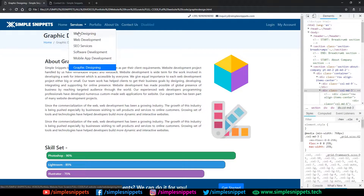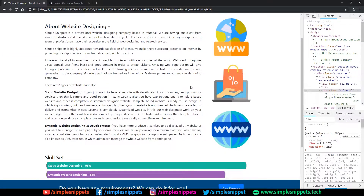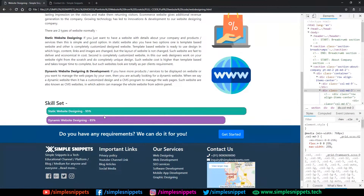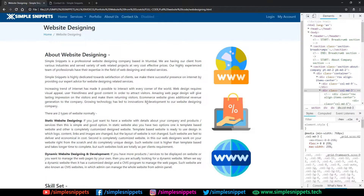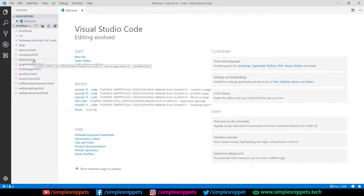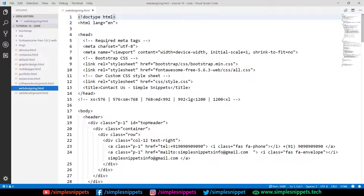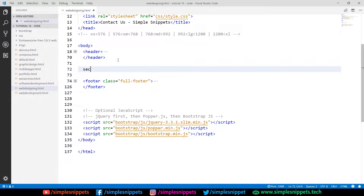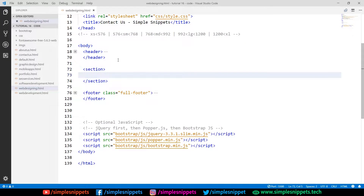We'll design one single web page and all other pages will be the same — just copy-paste the structure, change the text, change the images, and add or remove skill sets depending on which page we're on. The last strip is the requirement strip, which we've already done on the home page, so we'll directly copy-paste it. With that, let's start developing this page. We're working on the web designing page — everything is coded between the header and the footer.